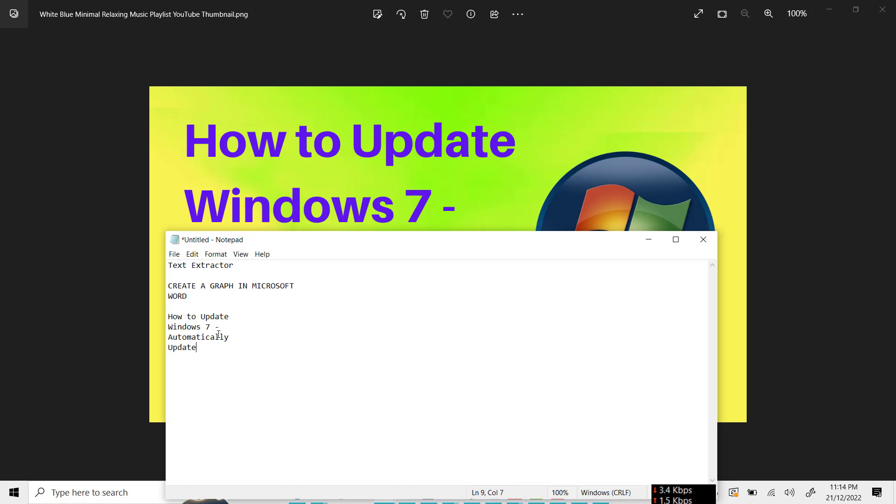We do not need to write any text again. We can extract any text from any PDF file, any email file, or any other file which we want to reproduce. So now it's very easy to do this with Microsoft PowerToys feature.